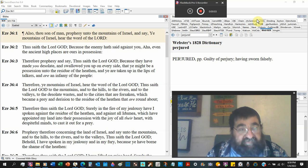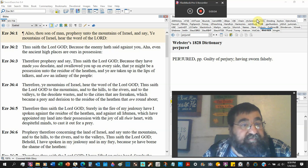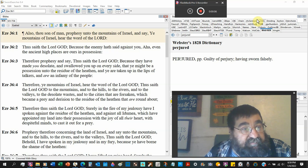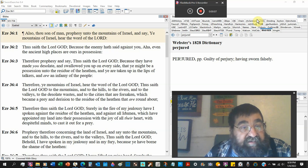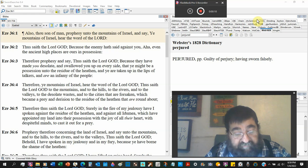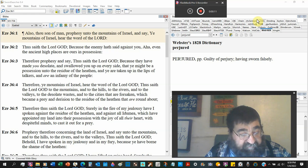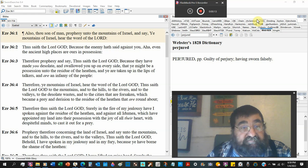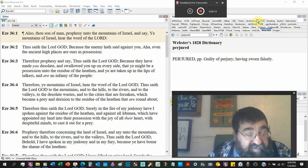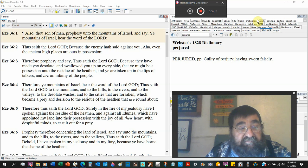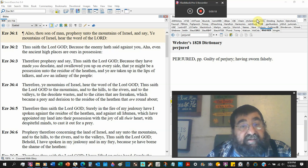Ezekiel chapter 36, also, thou son of man, prophesy unto the mountains of Israel, to the land of Israel, actually literally talking to the land, and say.